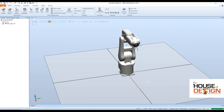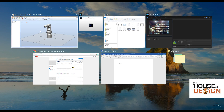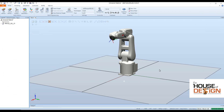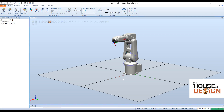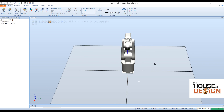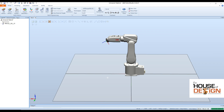And there you go — you just now created a station that has the IRB120 in it. Thanks for watching, and we'll put on another one to be able to move the IRB120 around and do different things to it.